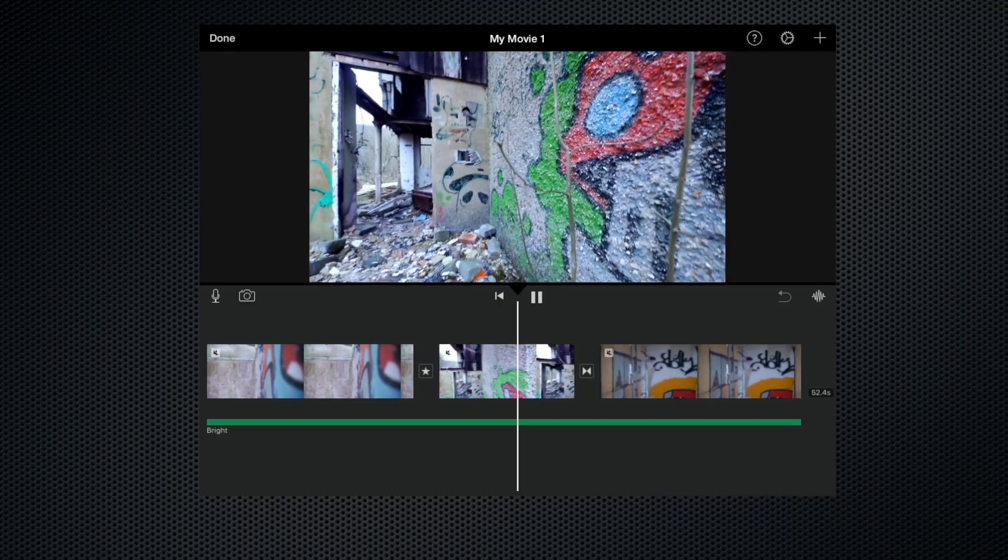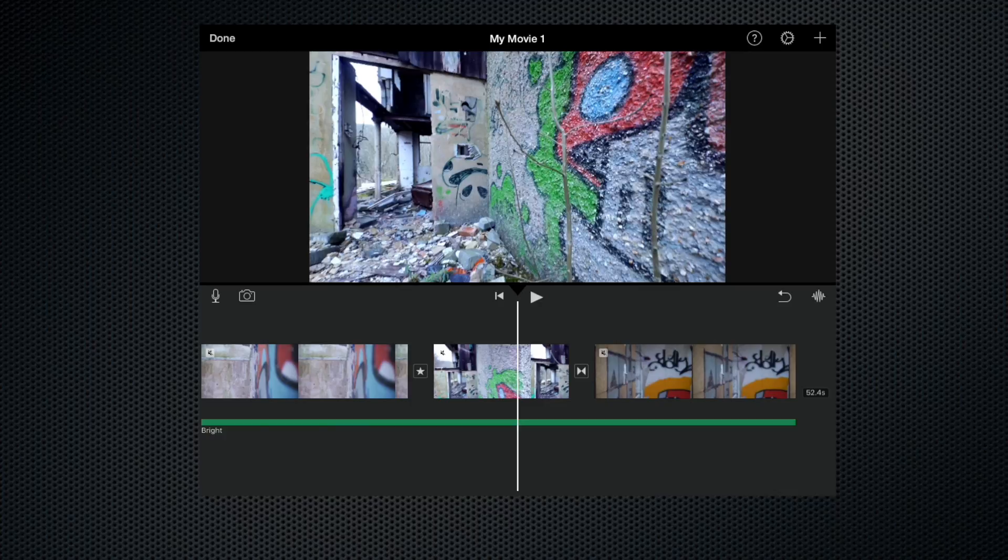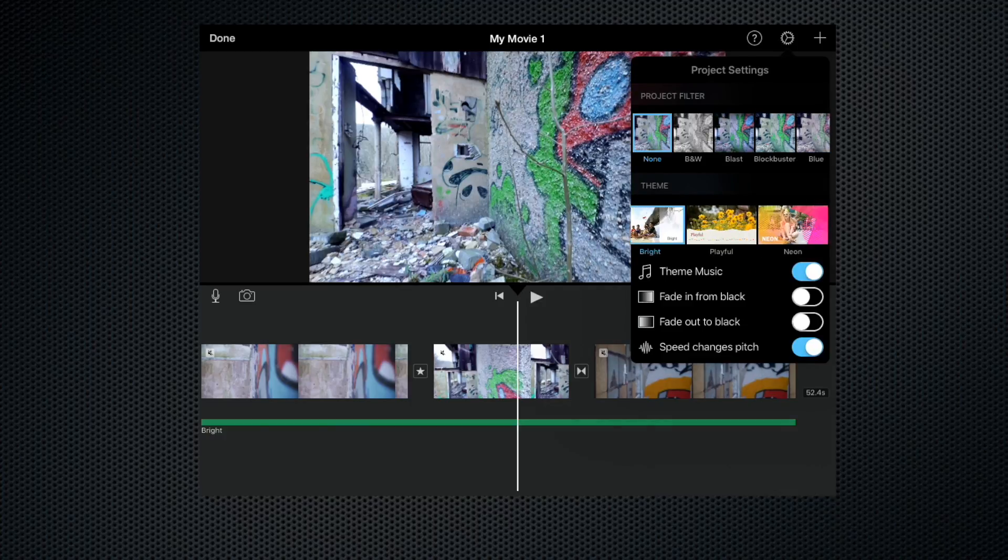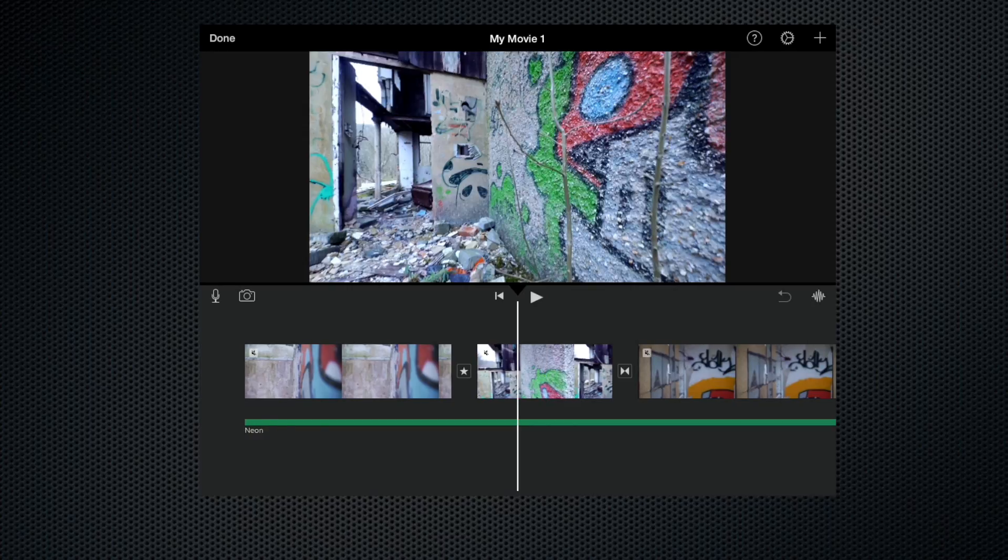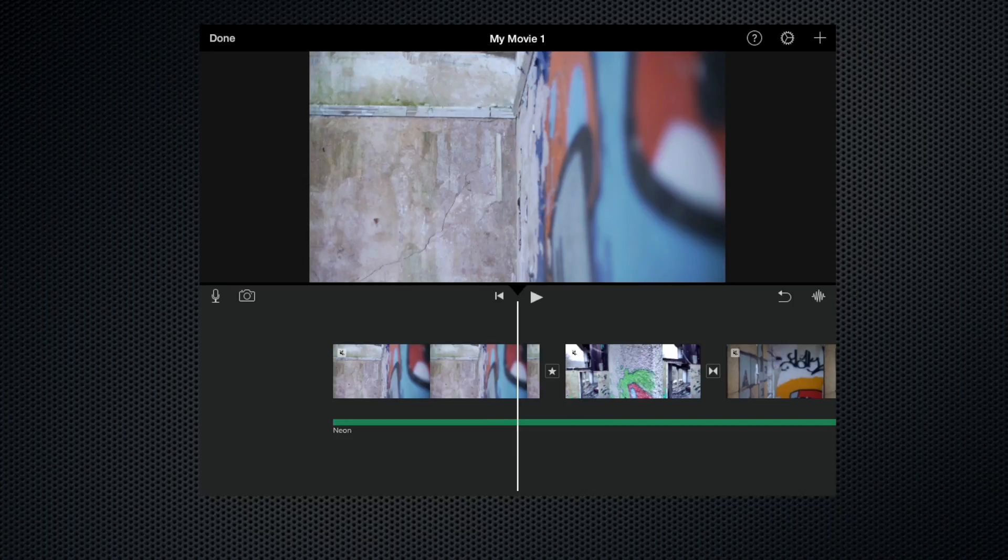That's the 'Bright' theme again. Let's change the theme, let's go for something a bit different - 'Neon' for instance. Here you can see it's also changed the music track to 'Neon', so let's play that.